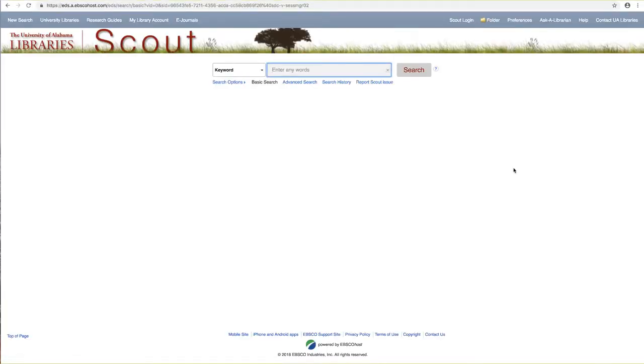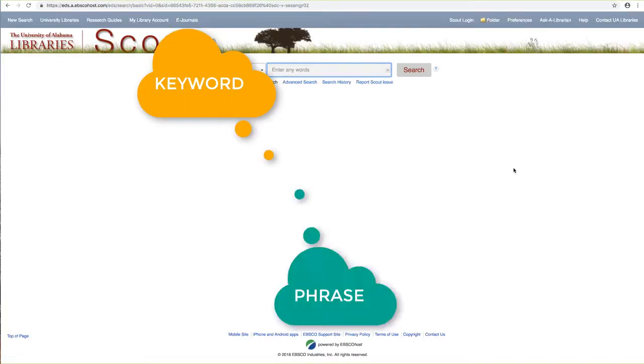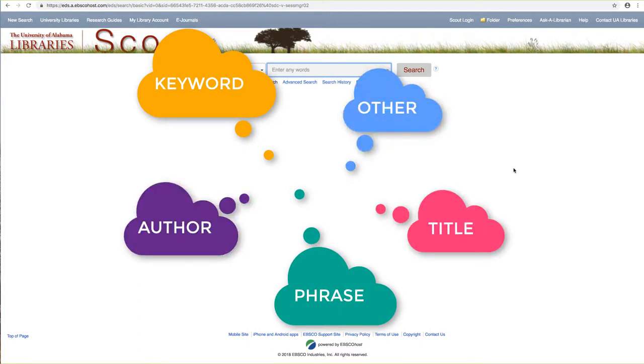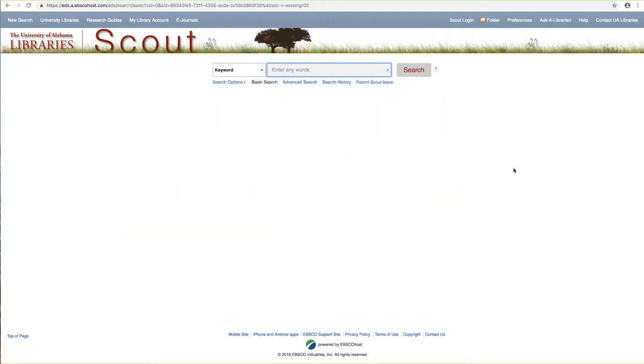In Scout, we can search by keyword, phrase, title, author, or a combination of several search terms. For example, let's say we want to find a score of Aaron Copland's Lincoln Portrait for speaker and orchestra.